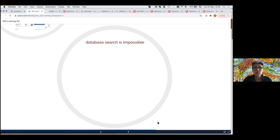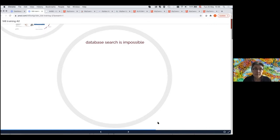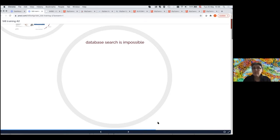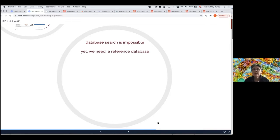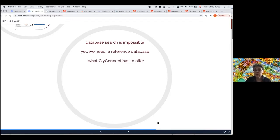The methods are mushrooming and already three were published last year, so they need to be part of it as well. The problem is that database search, like you may be used to in proteomics, is impossible — we don't have a database. We need a reference database, and this is what we're trying to do with GlyConnect.